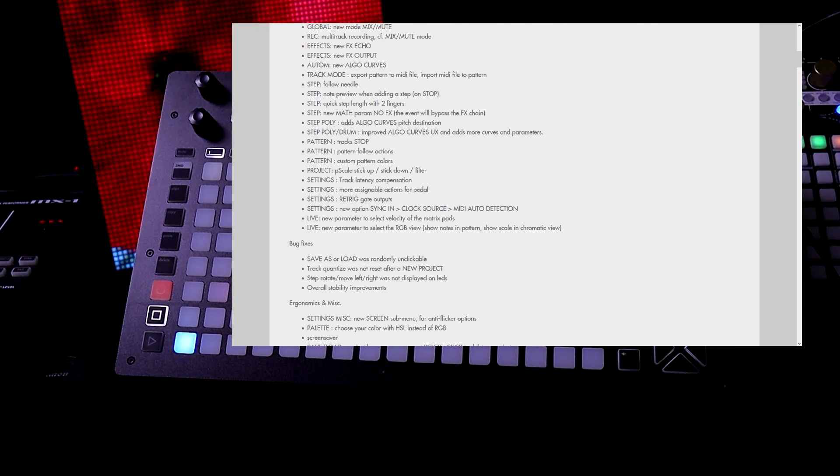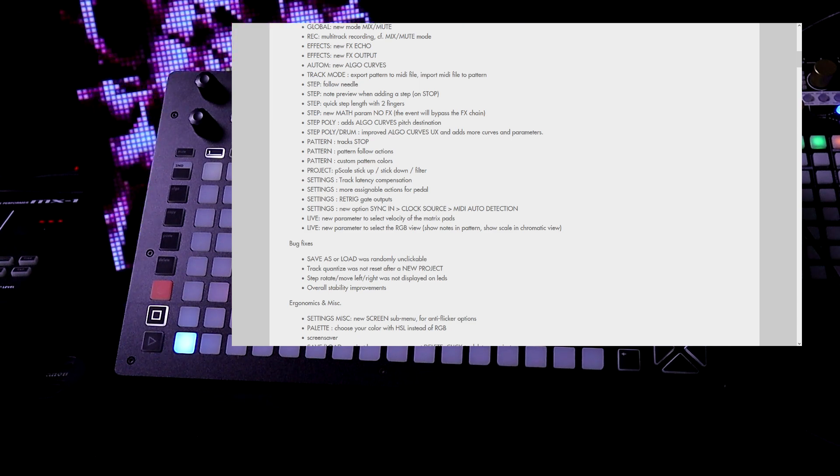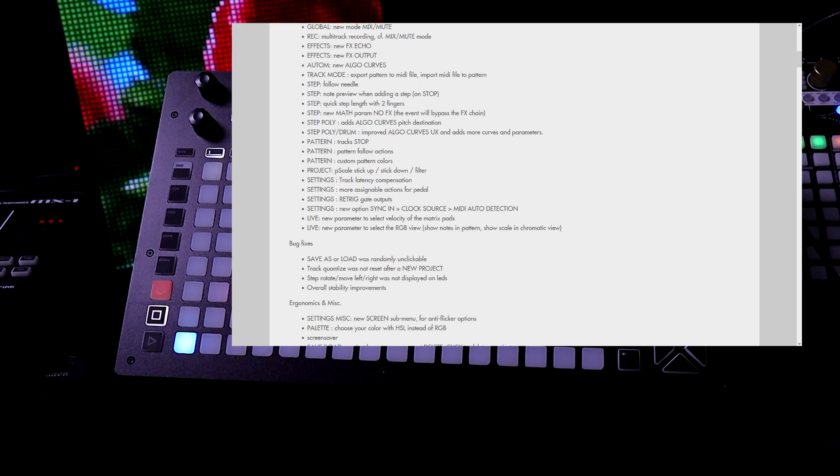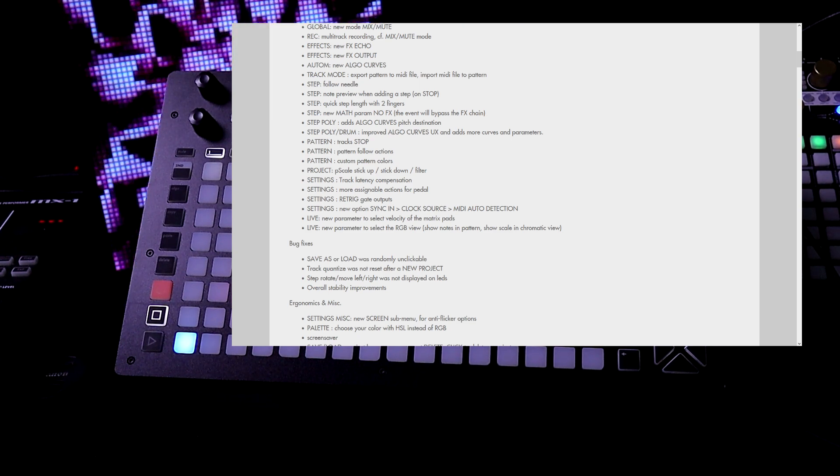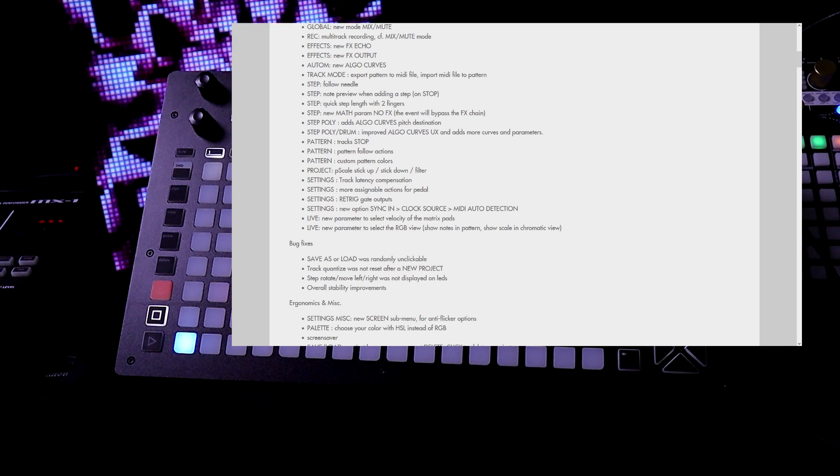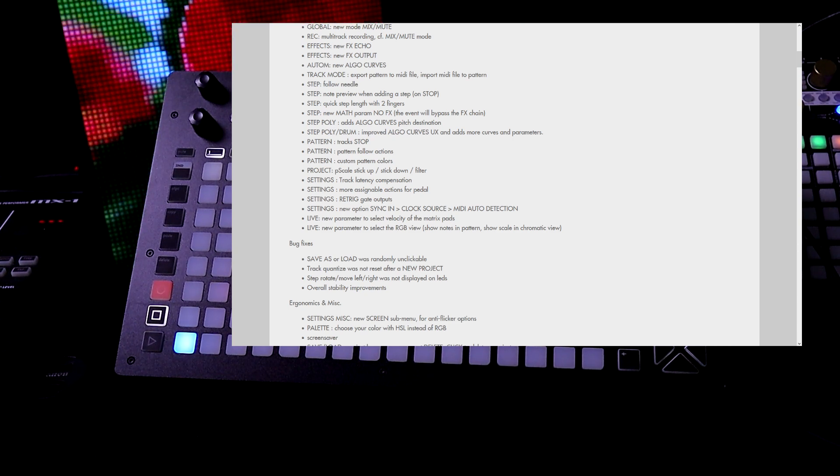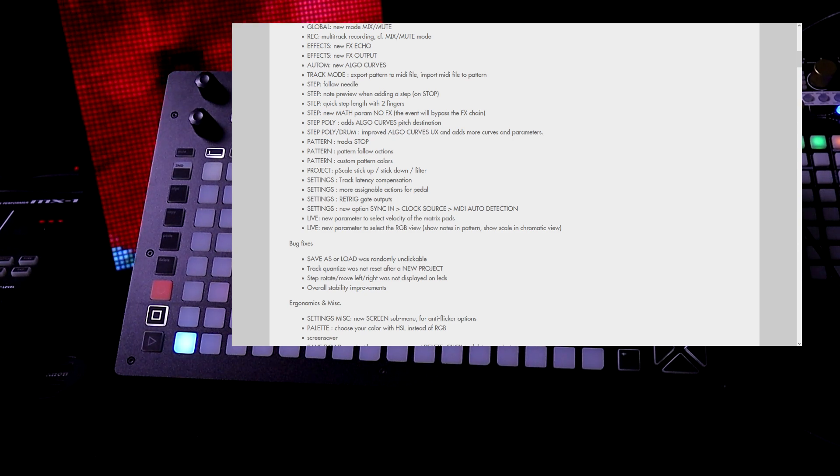For live mode we have new parameter to select the velocity of the matrix pads. We also have a new parameter to select the RGB view. Shows notes in the pattern and shows a scale and a chromatic view.